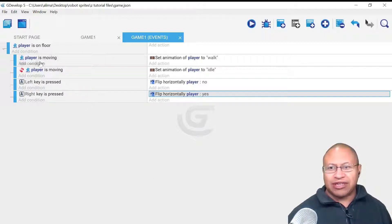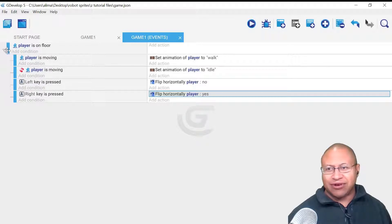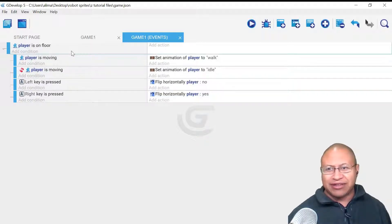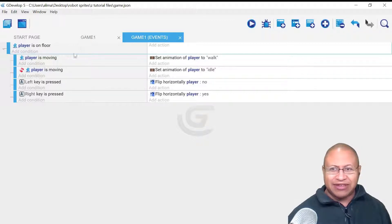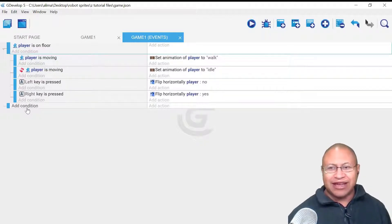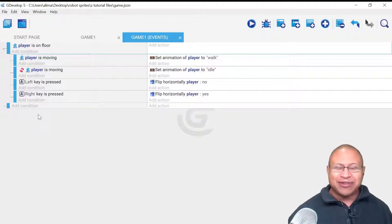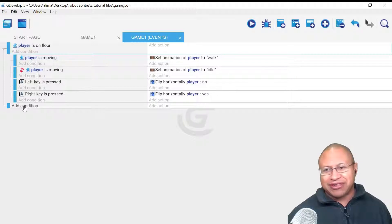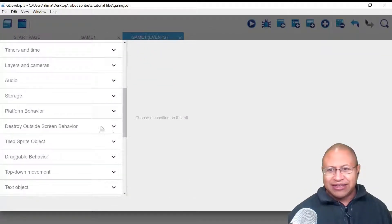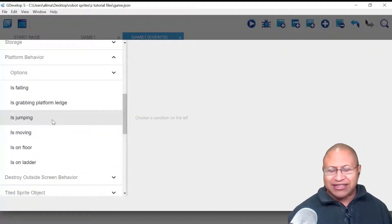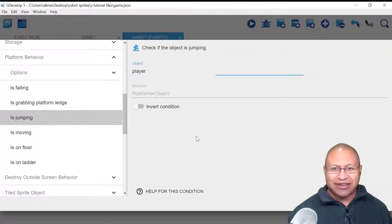For the jump, we don't want this to be a sub-event. You can tell what's an event because it's all the way out to the edge, and sub-events are indented. We click near the bottom of the existing event so the blue line appears there, then click Add Condition. We scroll down to Platform Behavior, then scroll down more and select Is Jumping. Our focus is the player, so we click there and then click OK.